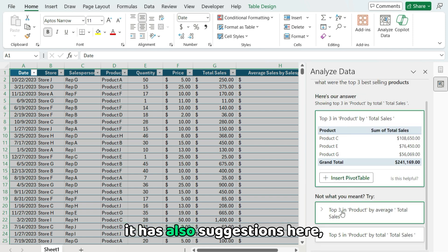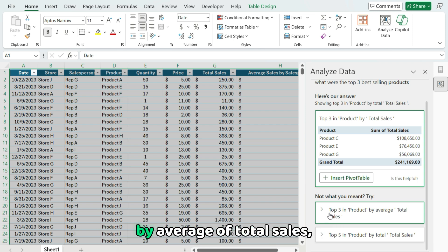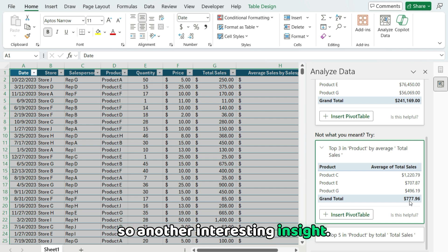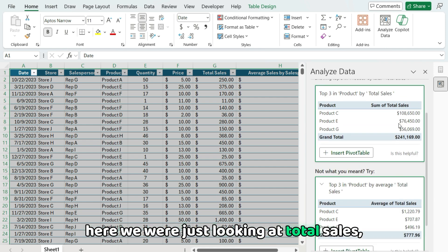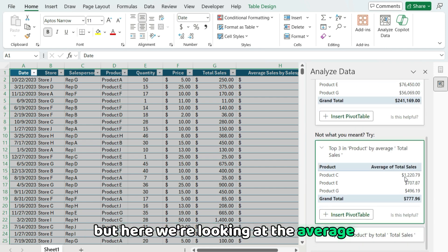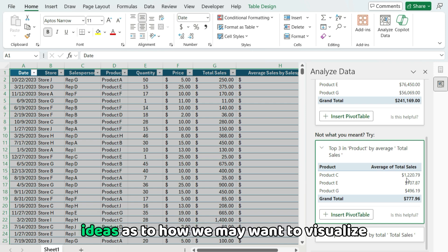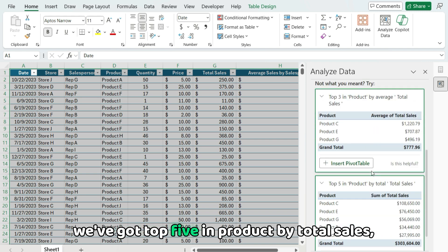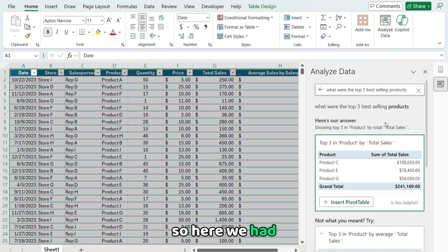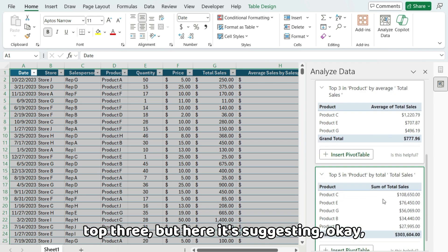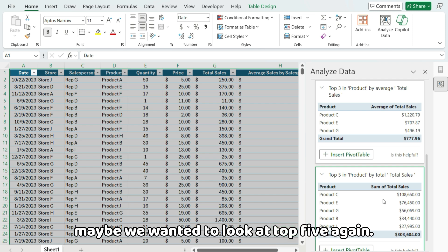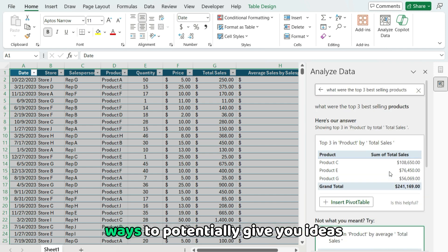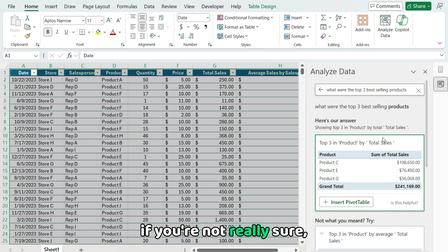It has also suggestions here. So maybe I want to look at top three in product by average of total sales. So we've got average of total sales. So another interesting insight. Here we're just looking at total sales, but here we're looking at the average. So again, giving us ideas as to how we may want to visualize our data. Down here, we've got top five in product by total sales. So here we had top three, but here it's suggesting, okay, maybe we want to look at top five. So a lot of different insights and ideas, ways to potentially give you ideas as to how you may want to analyze your data if you're not really sure.